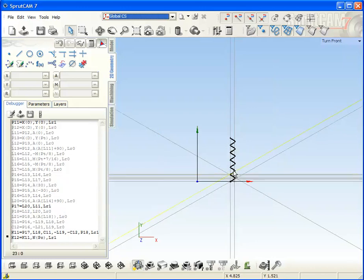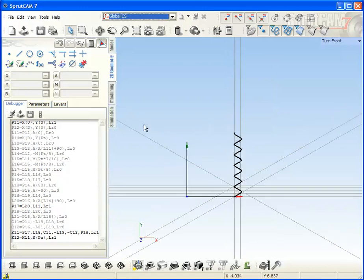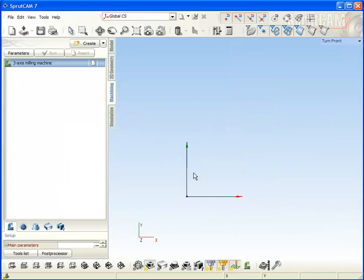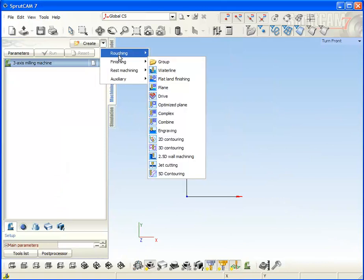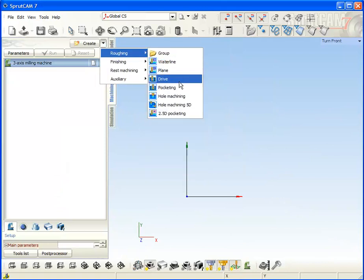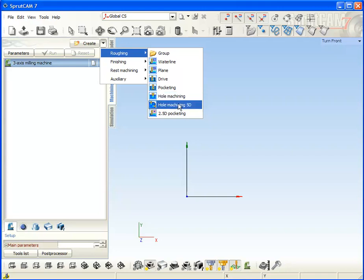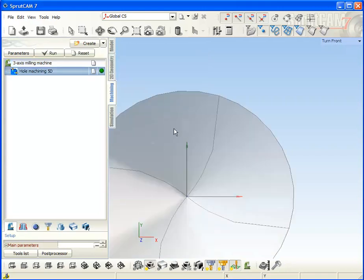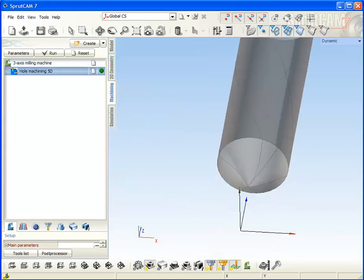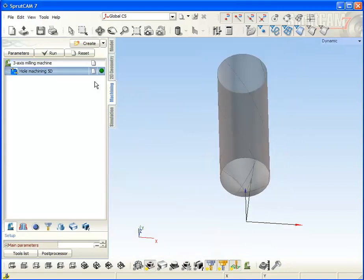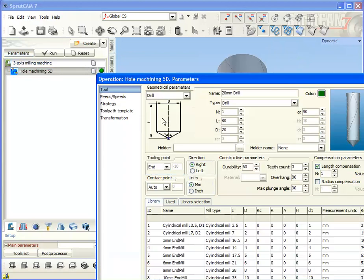After that, we can go to technology. Create any hole machining operation. Go to parameters.